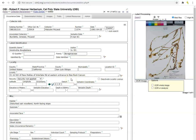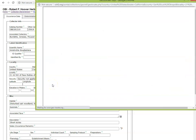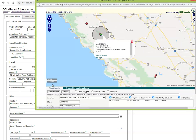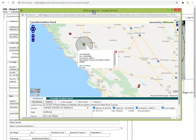First, click the Geolocate button to the right of the globe icon. A new Geolocate window should pop up. Make sure your browser's popup blocker is disabled for CCH2 if you're having trouble finding this window.